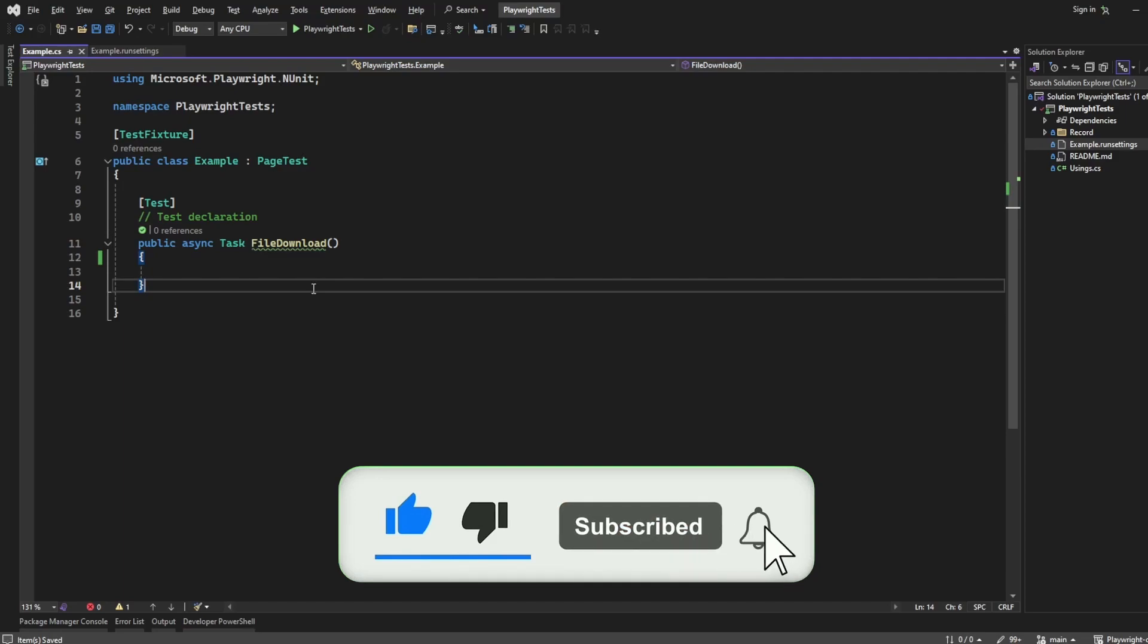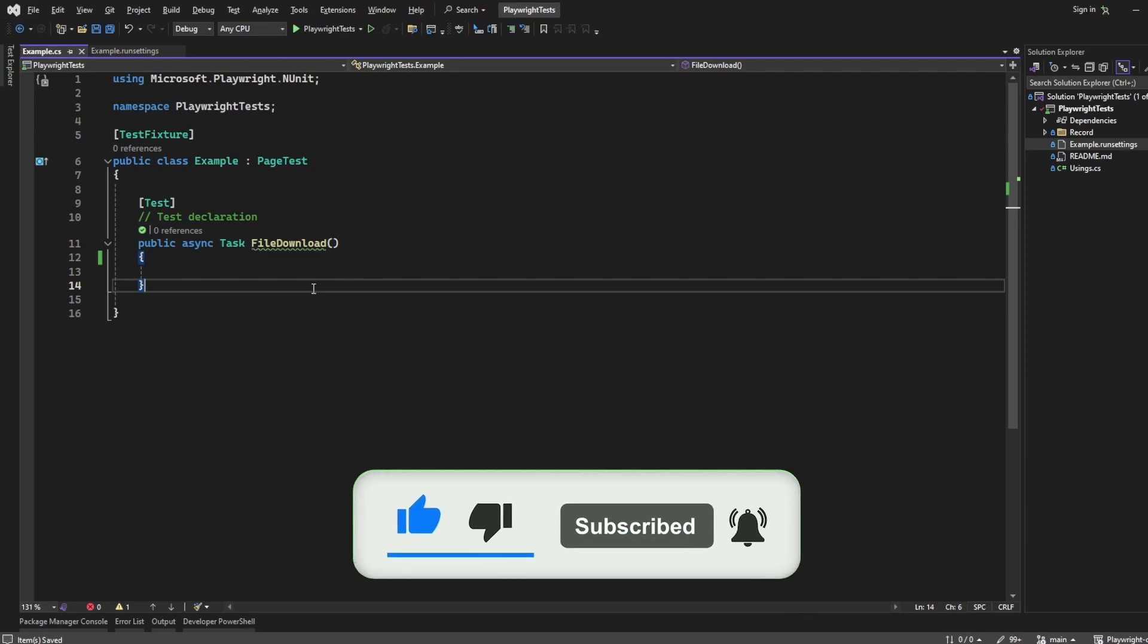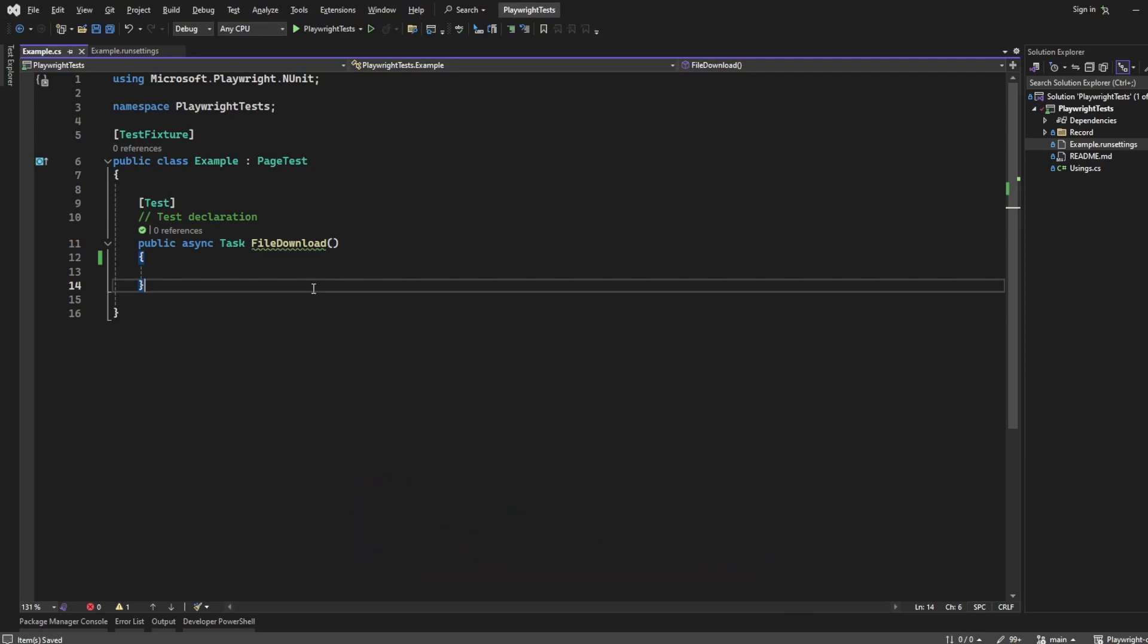Hello, this is Jared from Commit to Quality. In today's video, we're going to show you how to do file downloads in Playwright.NET.